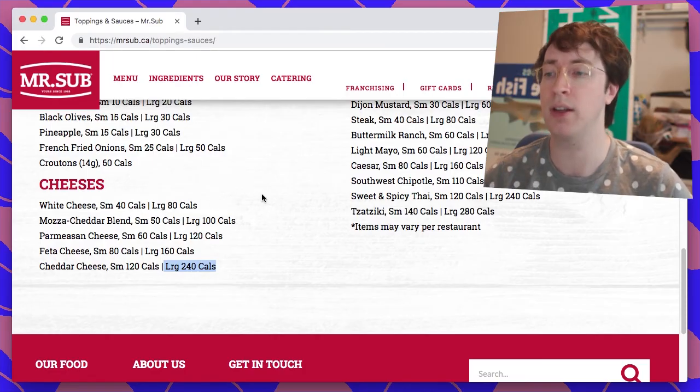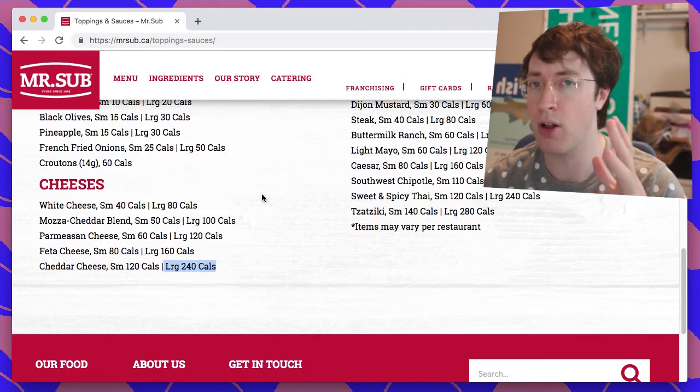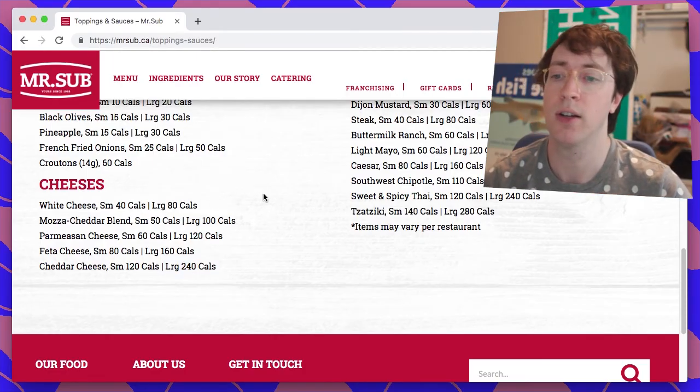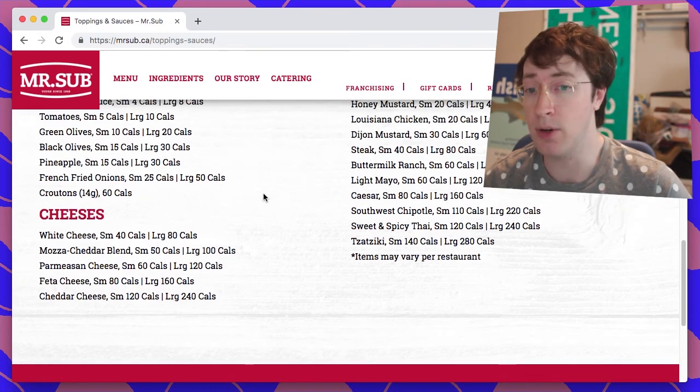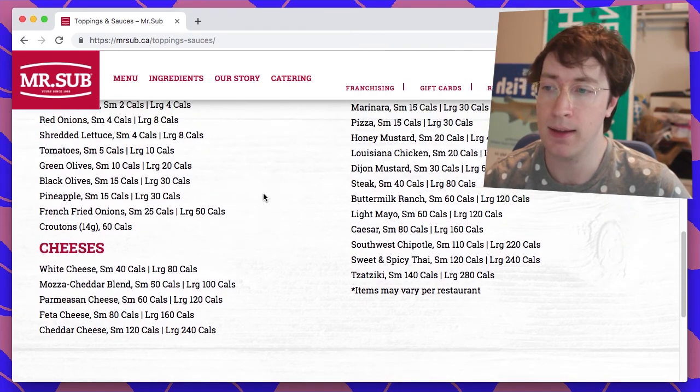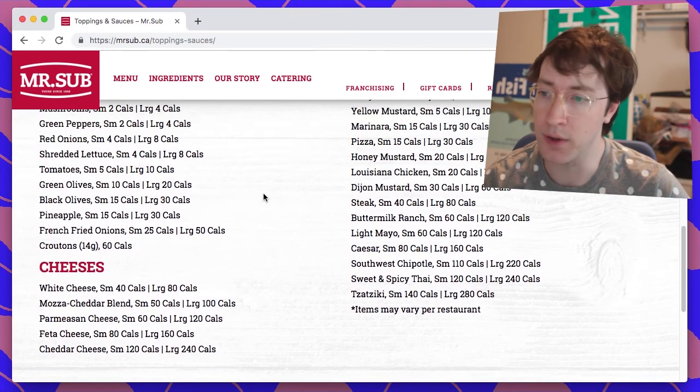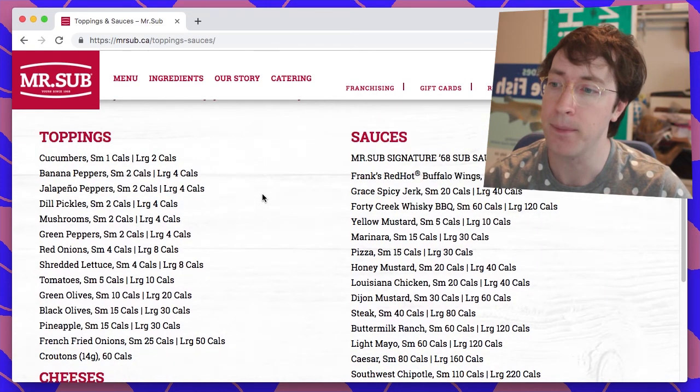Nothing, none of those seem especially long to me. They do have a large. Every cheese has a large, which is interesting to me because I never think of cheeses being small or large that you put on a sandwich. I kind of think that's a one size fits all type thing.